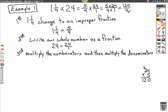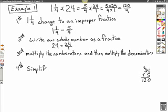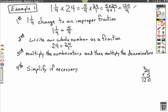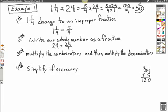Our fourth and final step is to simplify if necessary. We know that this is an improper fraction, so it can be simplified. All you have to do is divide 4 into 120. We know that 4 will go into 12 three times, and 4 will go into 0, zero times. So 120 over 4 is equal to 30. Therefore, 1 and 1 fourth times 24 is equal to 30.